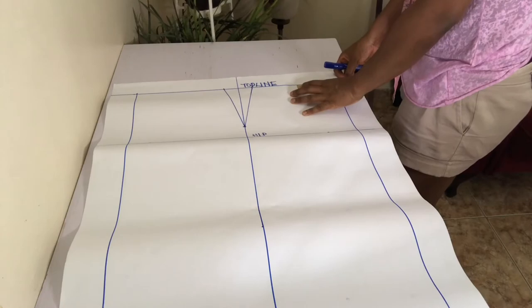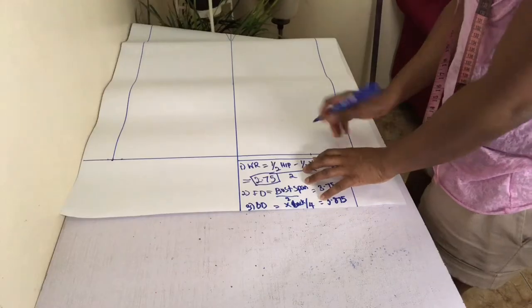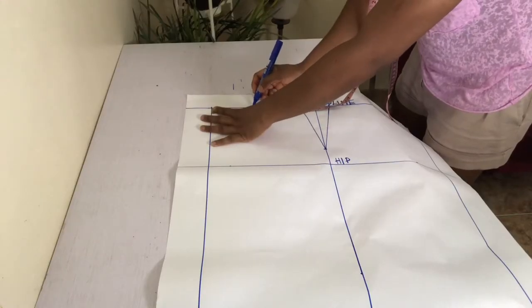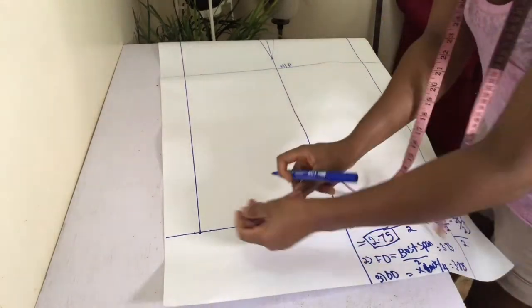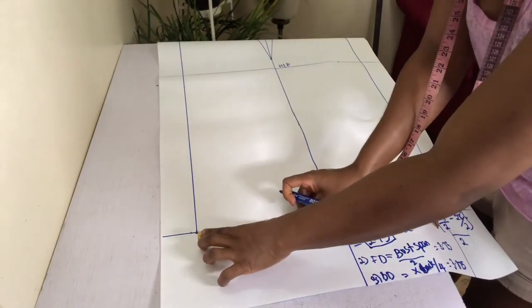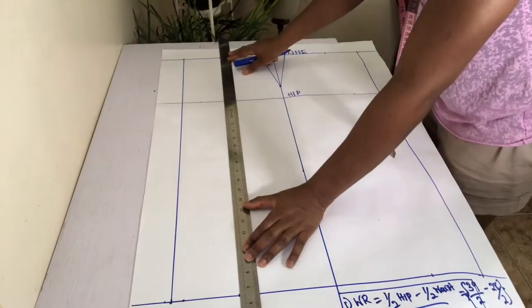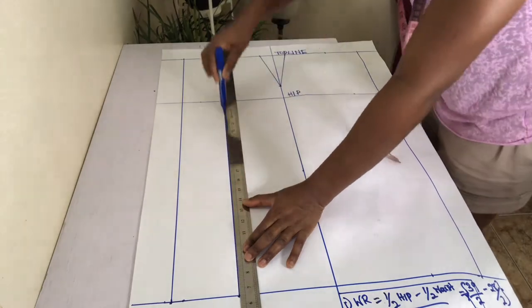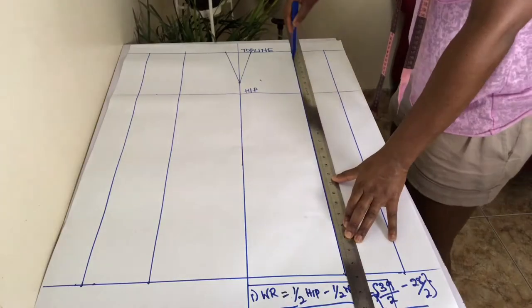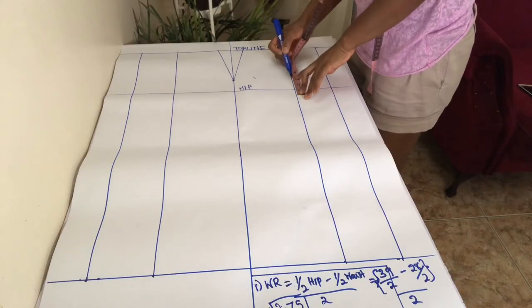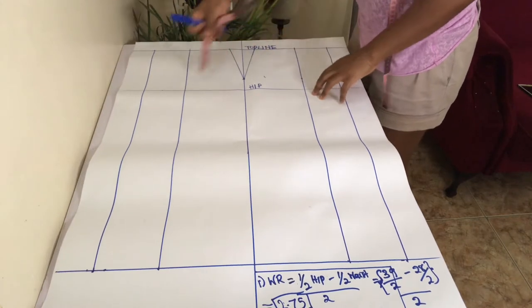From your center front and center back, mark in the corresponding figures on the top and bottom line and connect with your long ruler. On each center dart line, mark 2 inches up from your hip line.